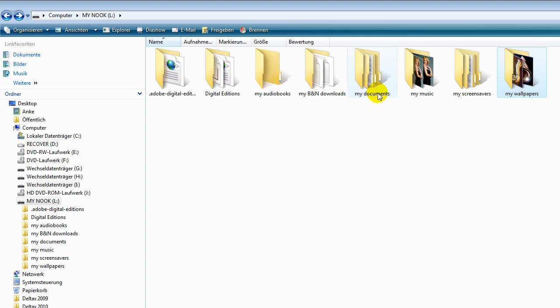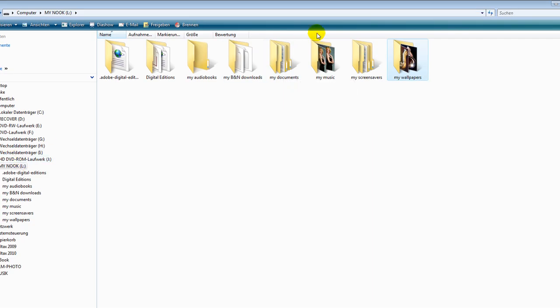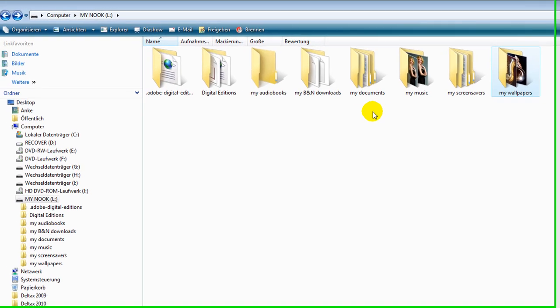That's the same with the documents. If you put books in EPUB or in PDF in there, you just drag and drop them in there and they will show up on your documents list under my documents on your Nook.